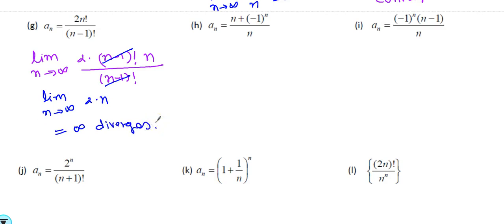Some students ask why show all this work — can't we just say the numerator is heavier? Yes, sometimes these are multiple choice questions and you can eliminate certain answer choices: this will converge, this will diverge. Typically a bunch of sequences are given and you have to identify which ones converge and which ones diverge.